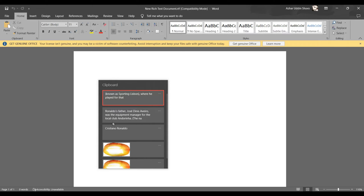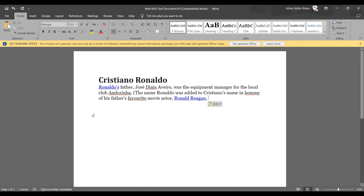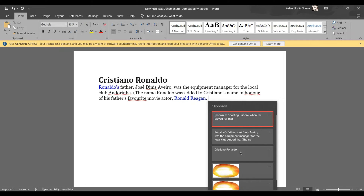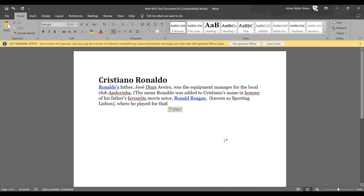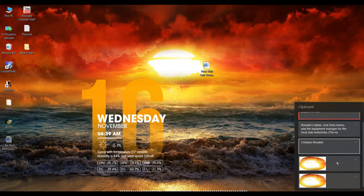Press Windows + V to open clipboard history. You can copy multiple pieces of text — for example, 'Cristiano Ronaldo' and other text items — and then use Windows + V to paste any previously copied item from your clipboard history list.